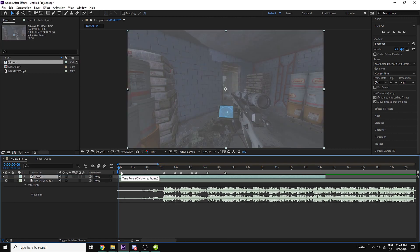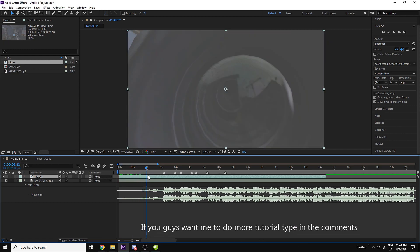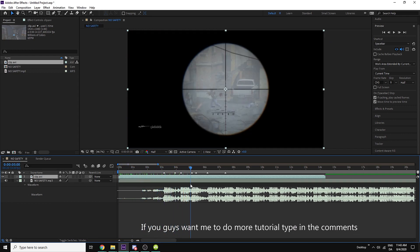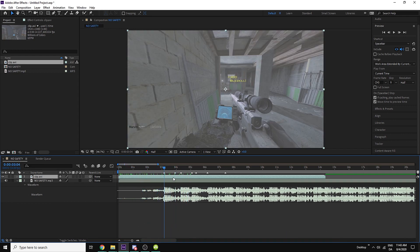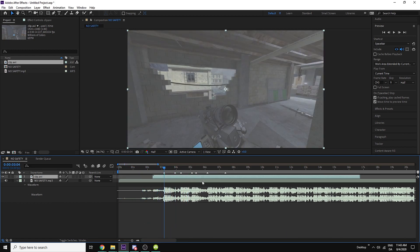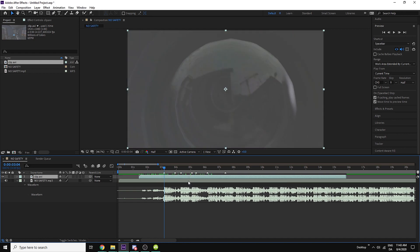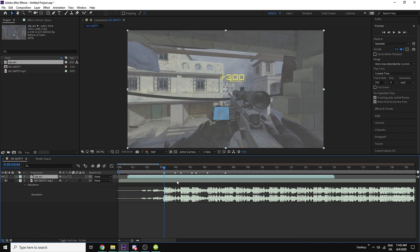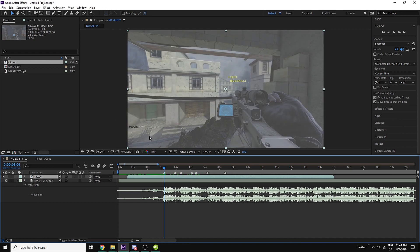I could also give you guys a tutorial if you want to on like how to do clips and stuff. This is a clip I made myself so yeah you can see that there.